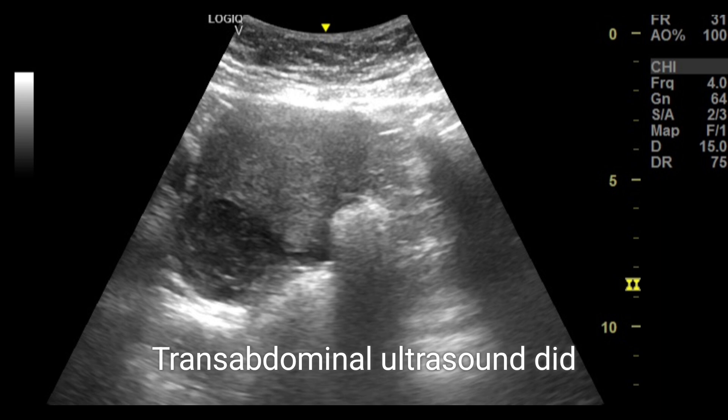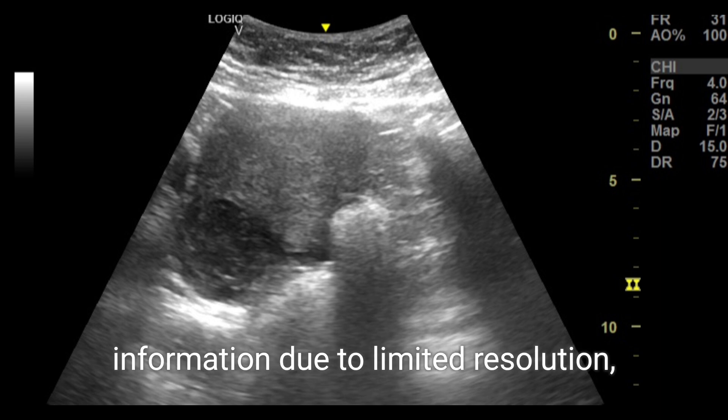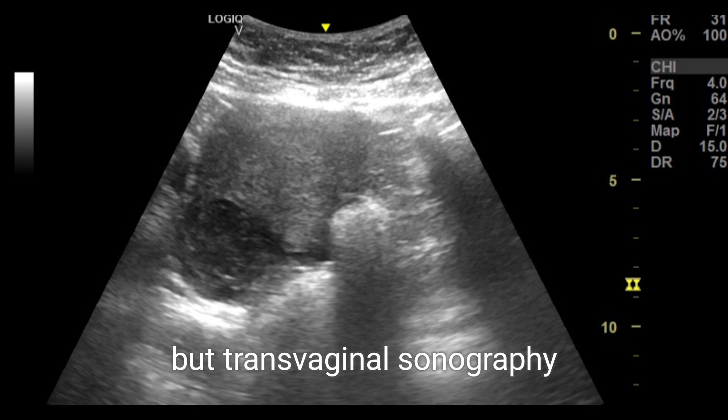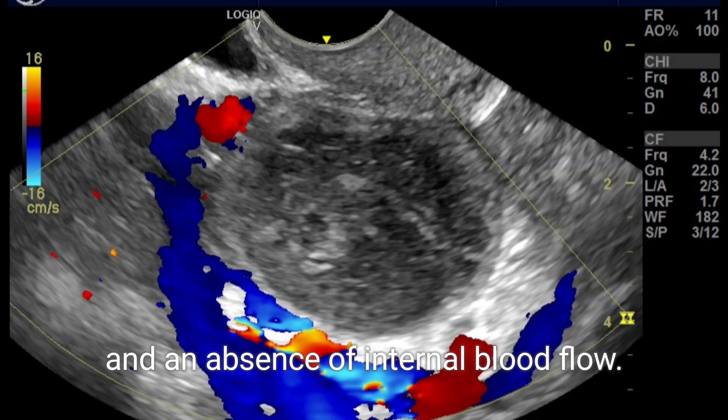Transabdominal ultrasound did not provide conclusive information due to limited resolution, but transvaginal sonography (TVS) revealed multiple thin septations and an absence of internal blood flow.